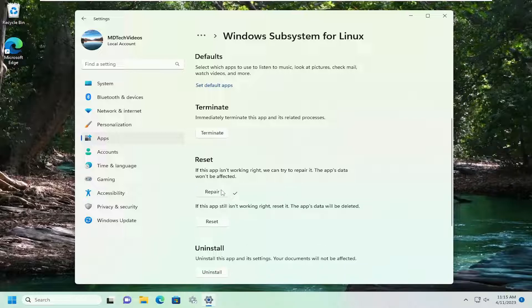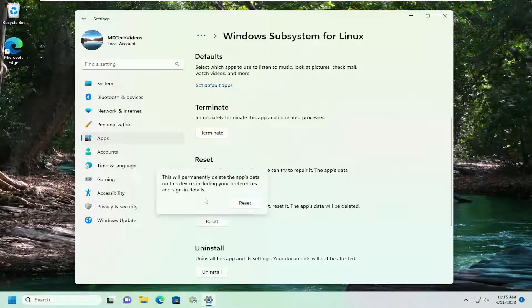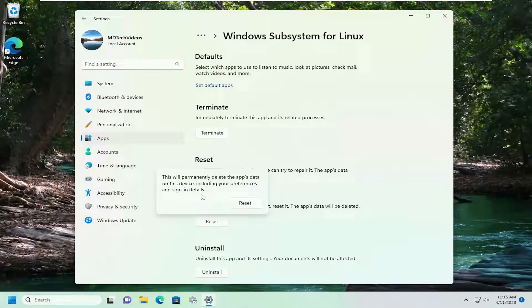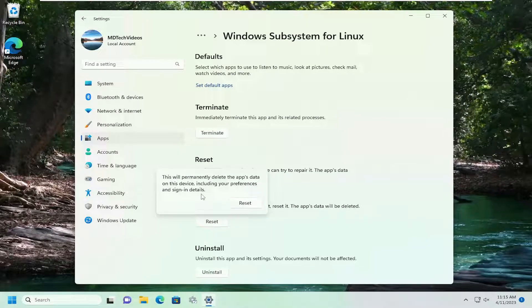And if you're still having a problem, you can select a second option here. If the app still isn't working right, reset it. The app's data will be deleted. Select reset. This will permanently delete the app's data on this device, including your preferences and sign-in details. Select reset.